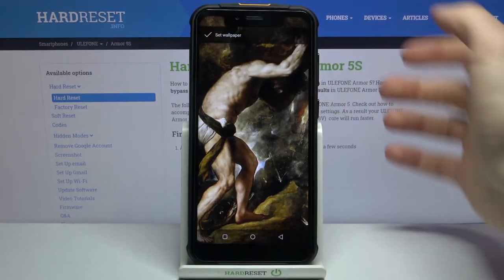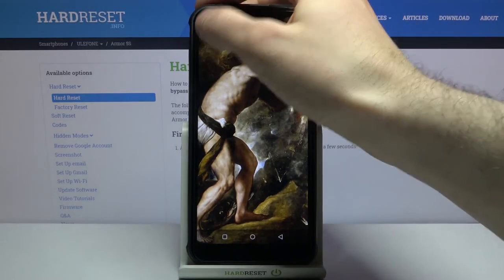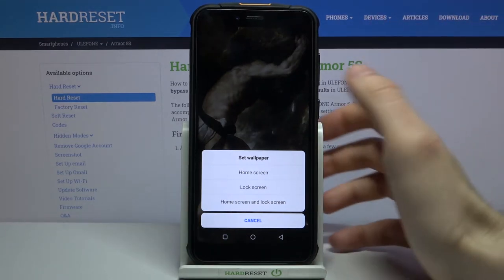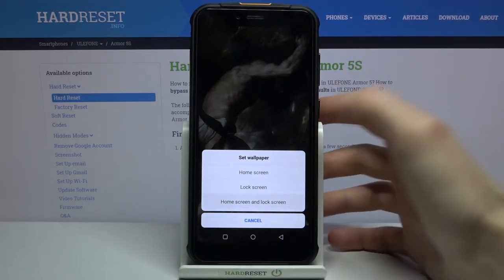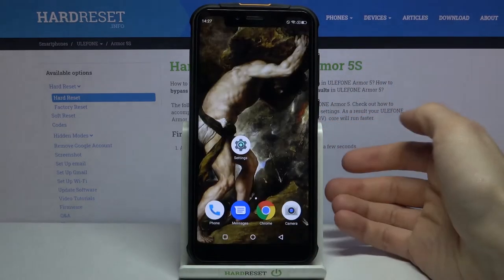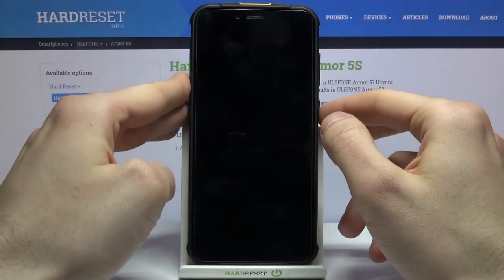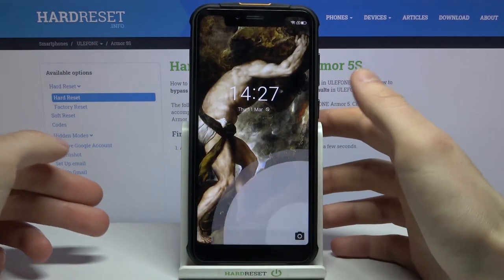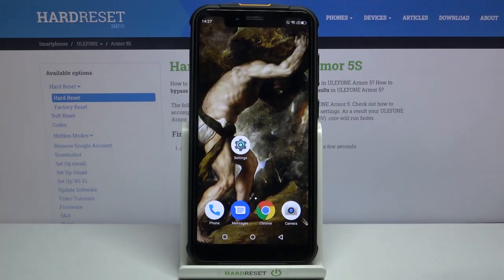Tap Set Wallpaper and you have to select if you want to set it on the home screen, on the lock screen, or on both. And as you can see, the wallpaper has changed — and that's it, thanks for watching!